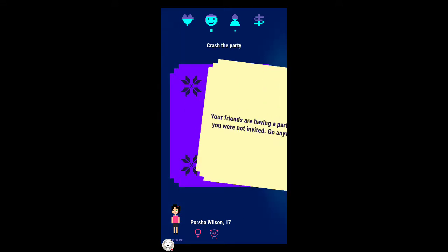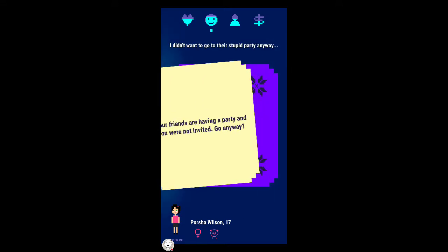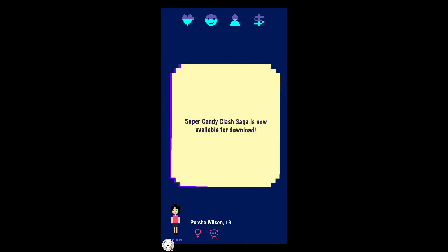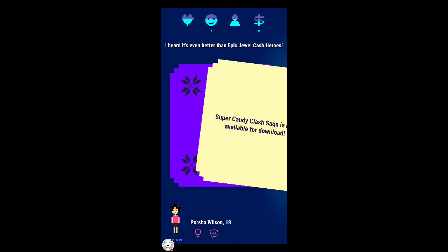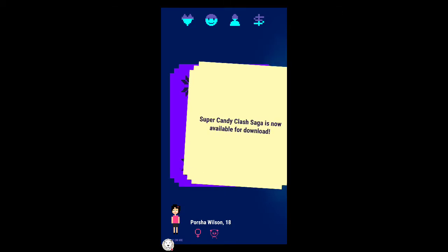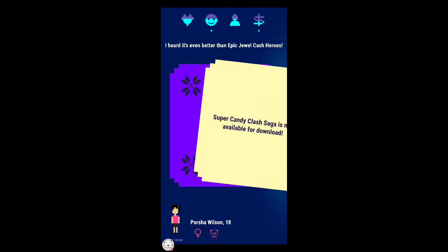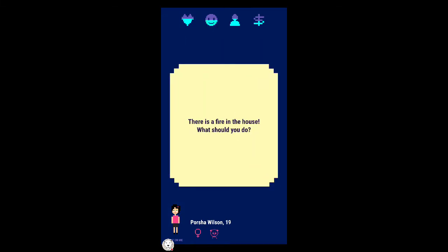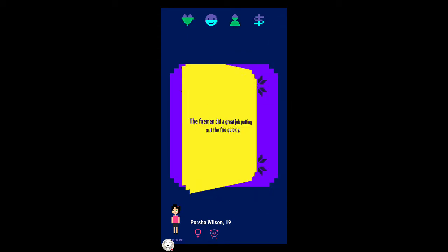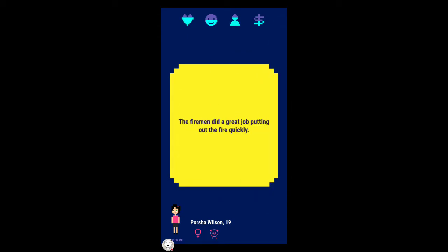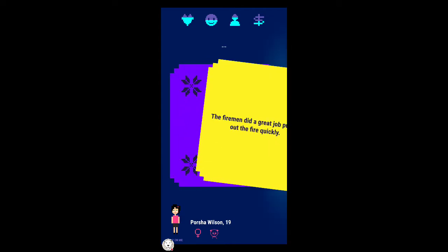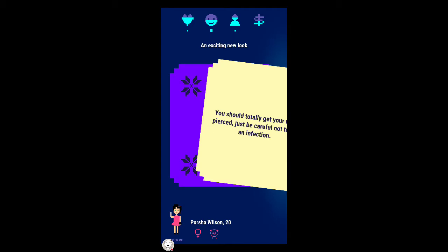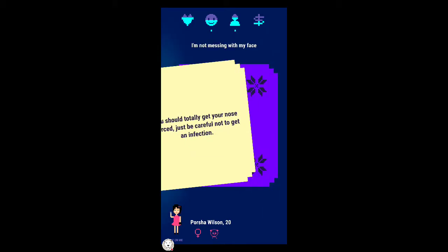Your friends are having a party and you were not invited. I think we shouldn't go because happiness needs to go down. Super candy clash saga is now available for download. I think we need to go with this just because I can't lose money again. There's a fire in the house. Call the fire department. The fireman did a great job.